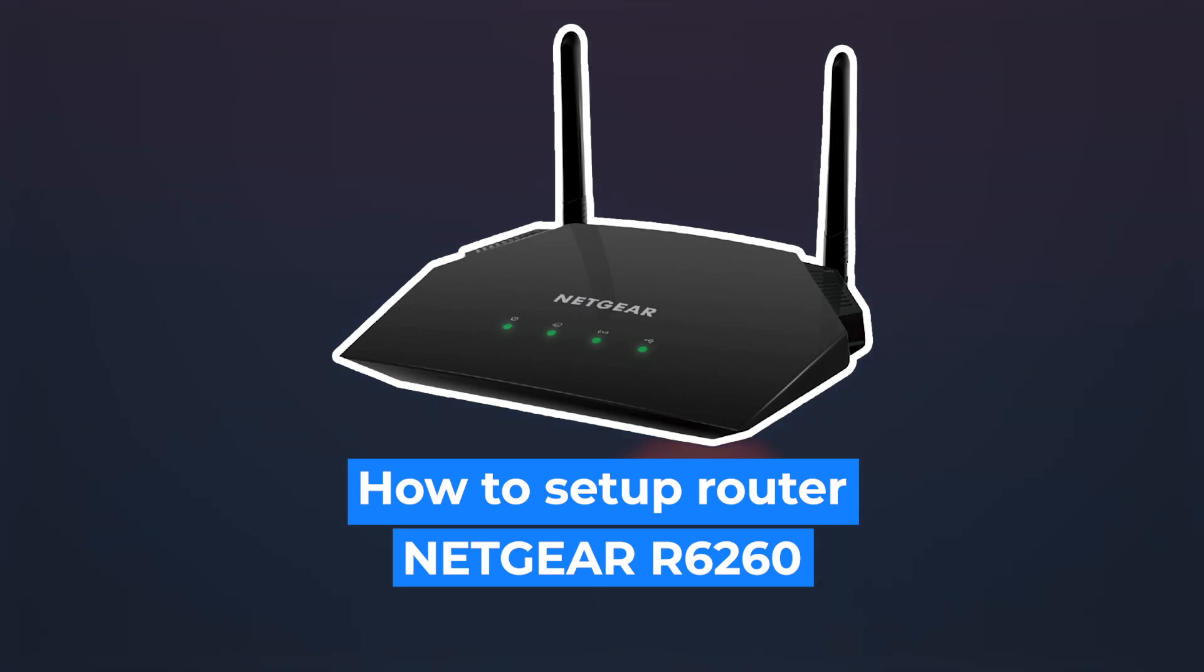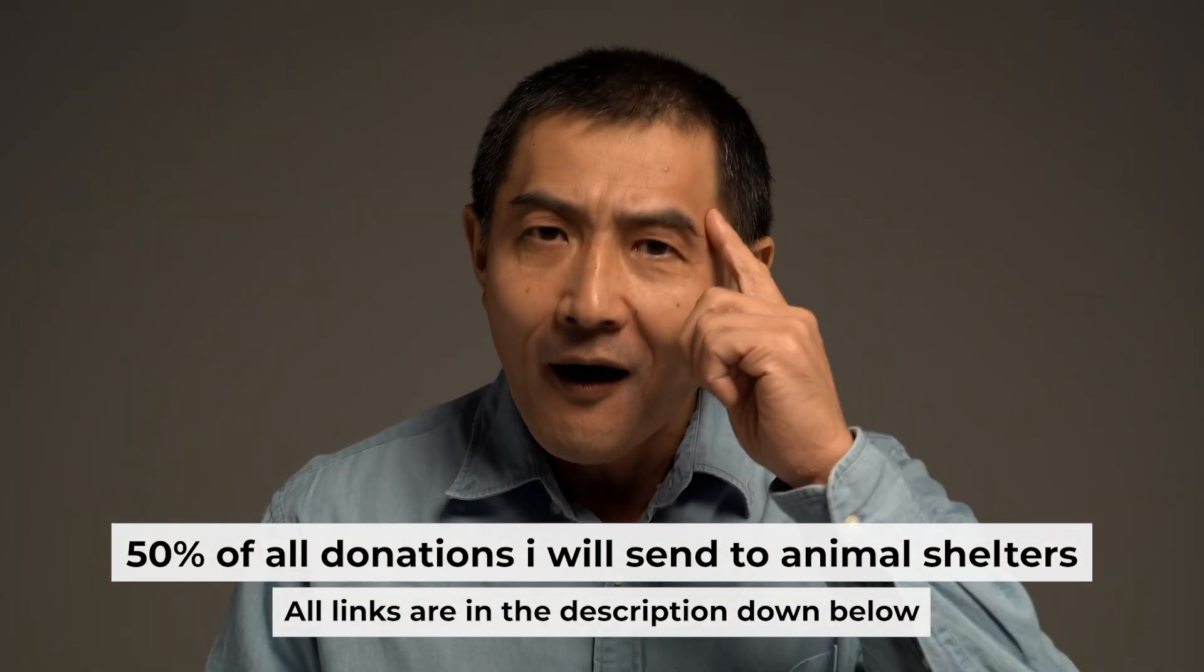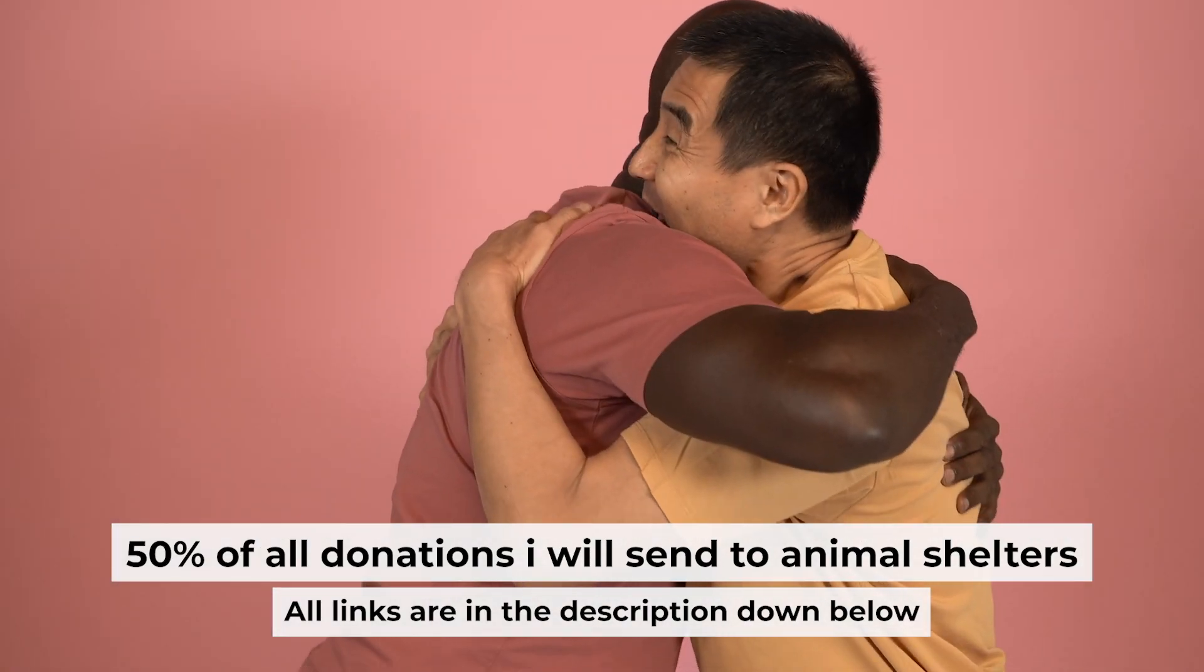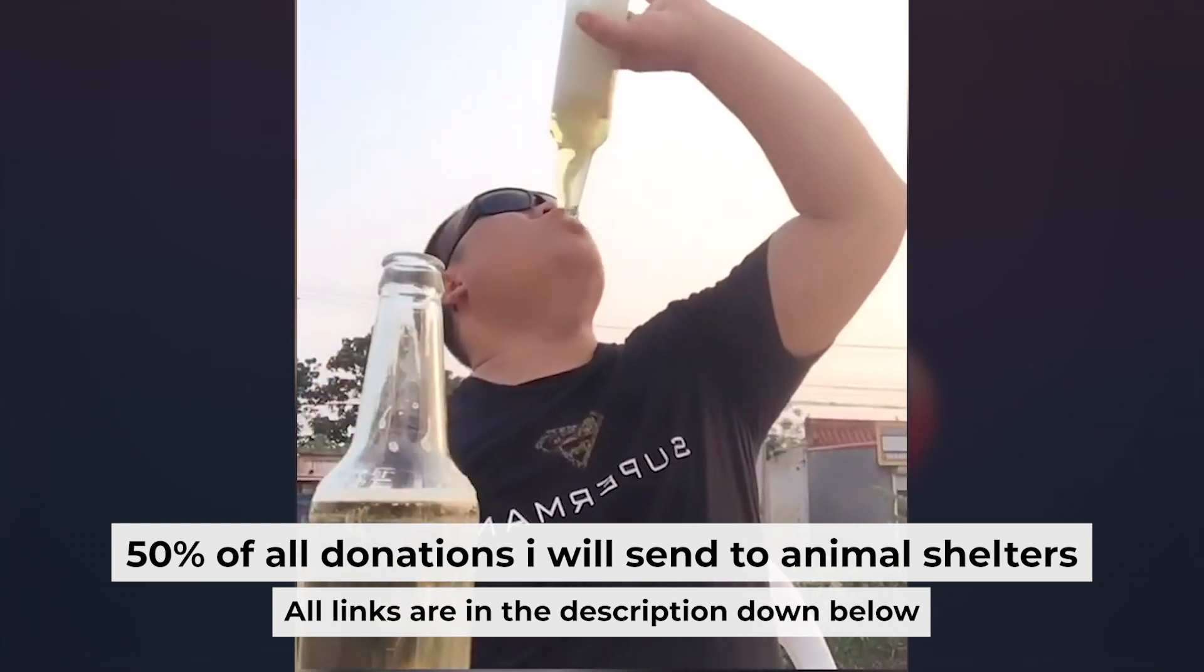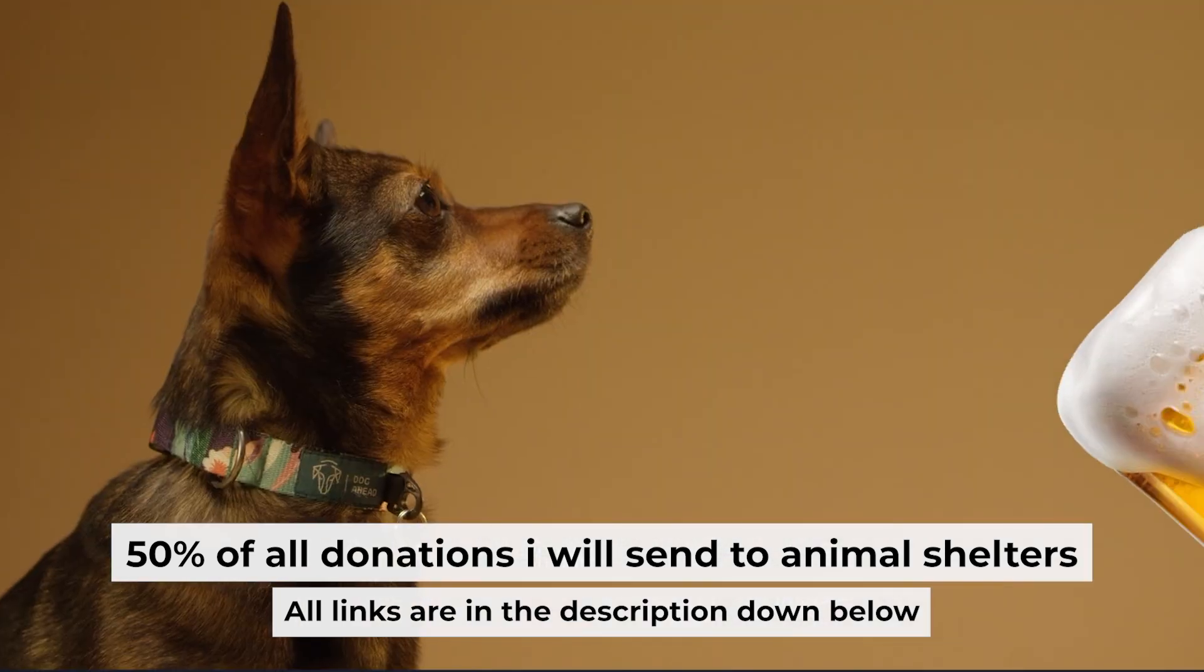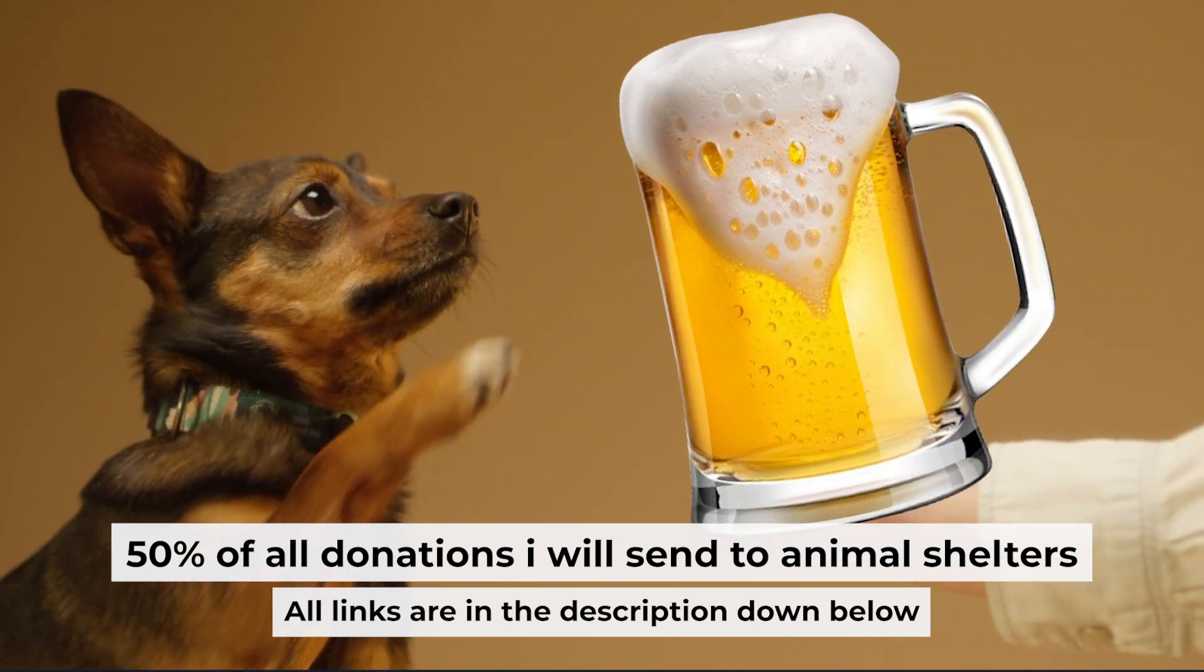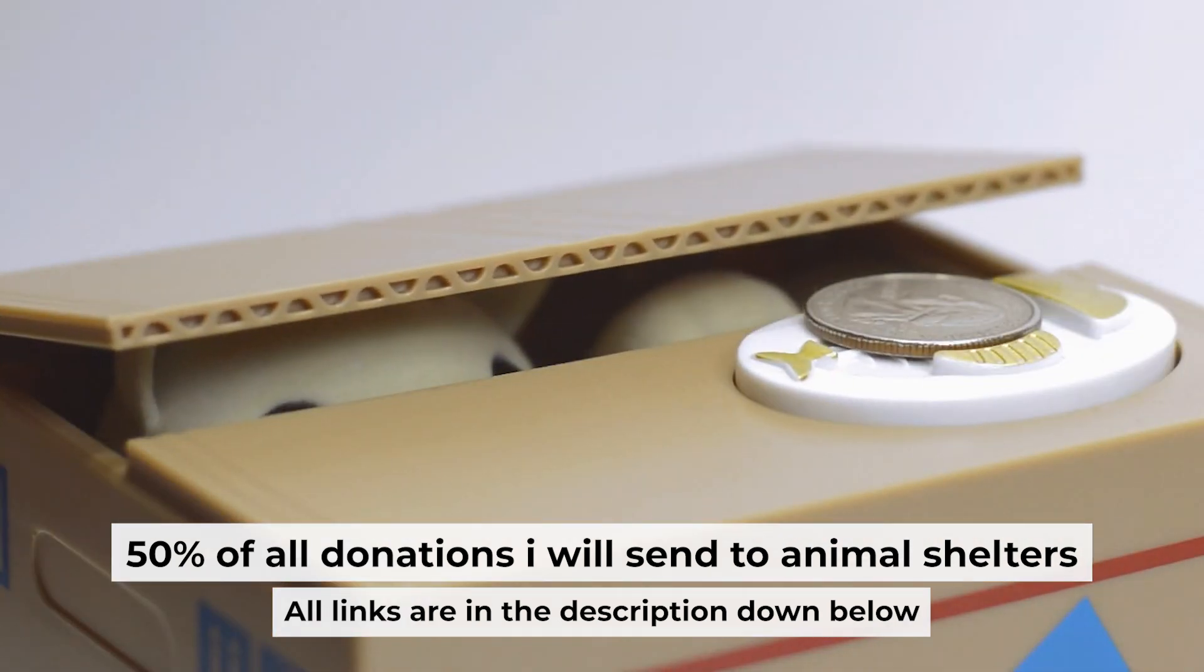Hello everyone, now I will show you how to set up your Netgear router R6260. Before I start, I want to remind you that if my video will help you, you can buy me a coffee. I donate 50% of all coffee purchases to animal shelters. Details can be found in the description below.